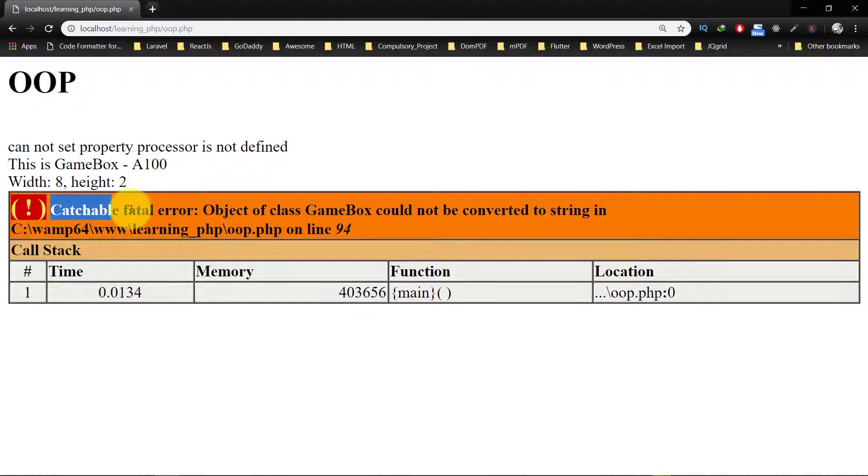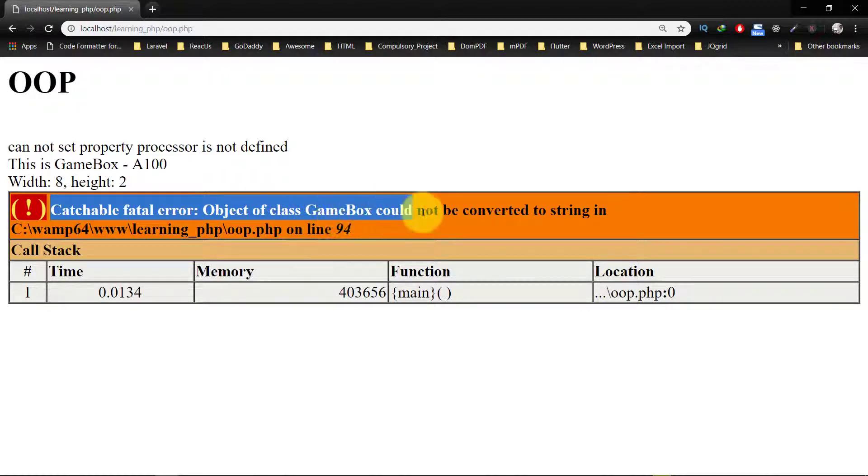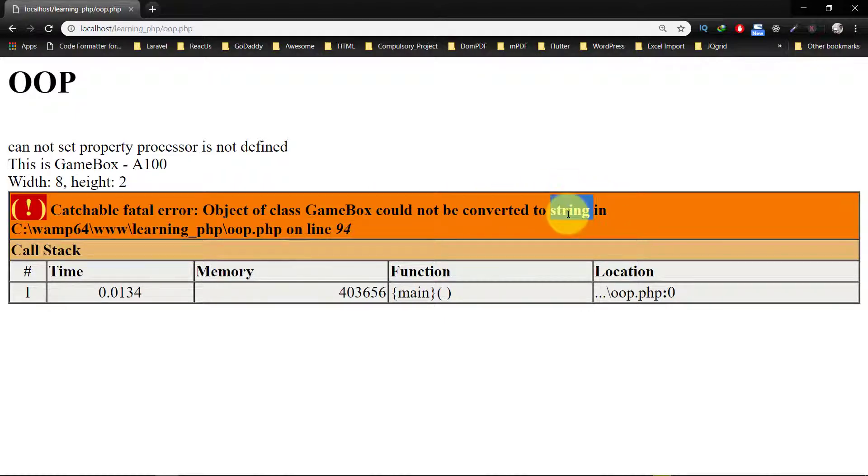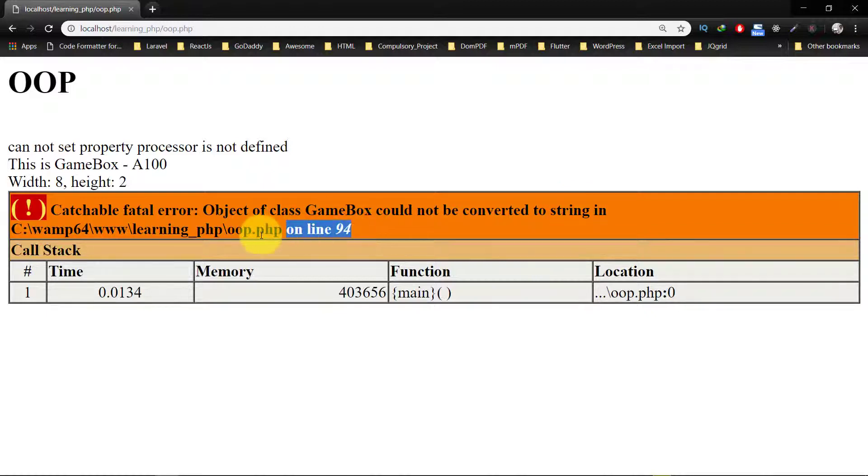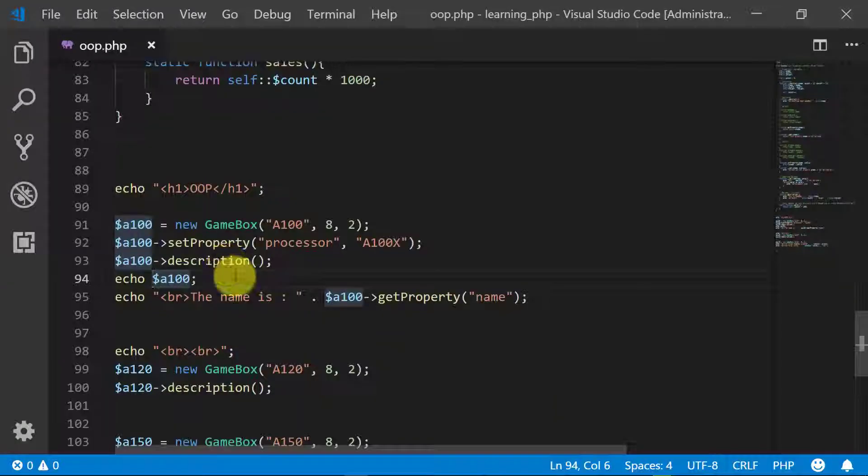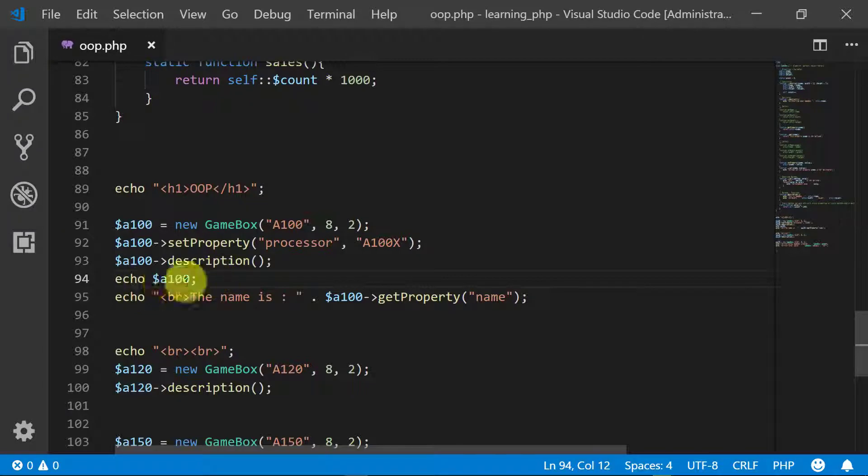Catchable fatal error: object of class GameBox could not be converted to a string in line 94. So how can we convert this object into a string?